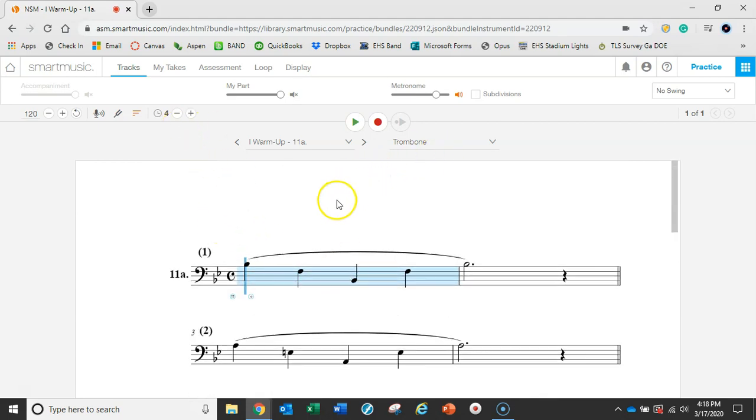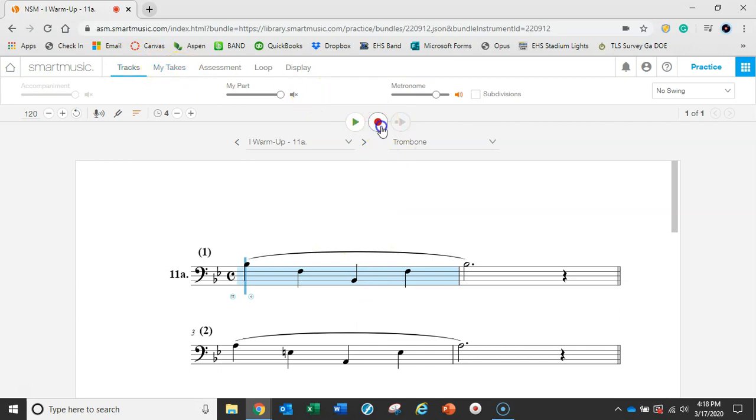The next thing would be if this was an assignment, I could click on the record button, and that's going to start saving things with my takes. So let's do that next.